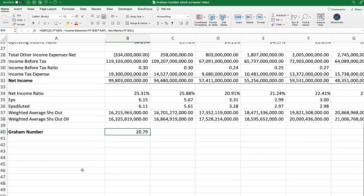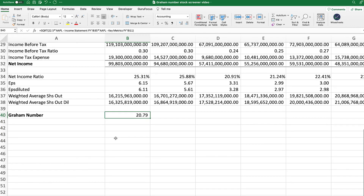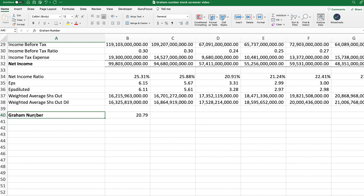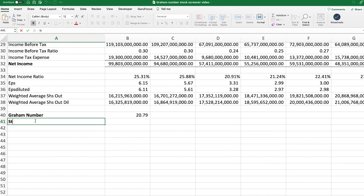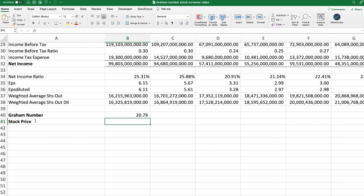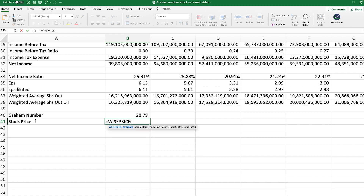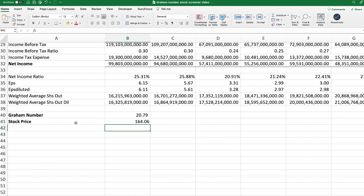Now that we have the upper limit, the next step is to compare this number with the company's actual stock price. We could do this by Googling the Apple stock price, or we can get this number on our spreadsheet. We're going to change this column to stock price and use the WisePrice formula from WiseSheets, entering the symbol — Apple — and the parameter — price. Just like that, we get the company's stock price. When we compare the two numbers, we see a huge difference between the actual stock price and the Graham number.